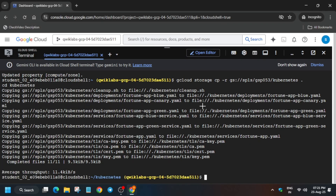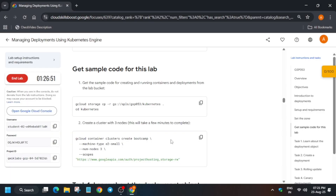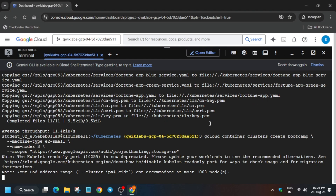The files have been copied and we are now in the Kubernetes directory. Come back to the lab instructions. Now just create the cluster — this cluster creation may take 4 to 5 minutes, so just wait for it. Once the cluster is created, we'll meet after some time.